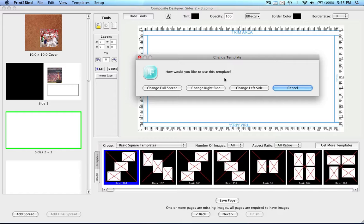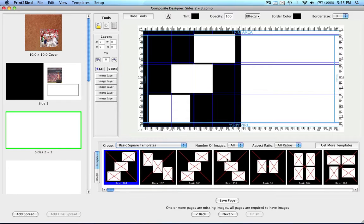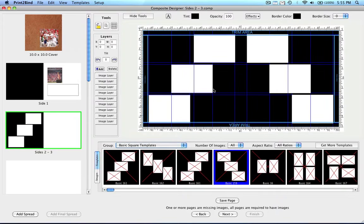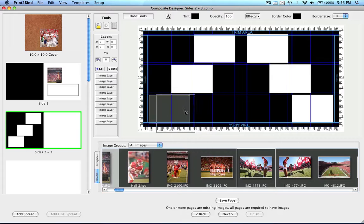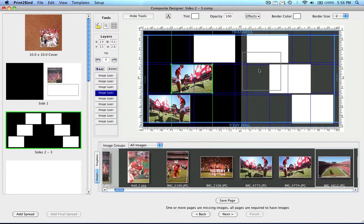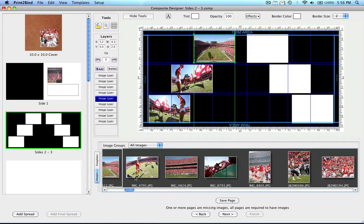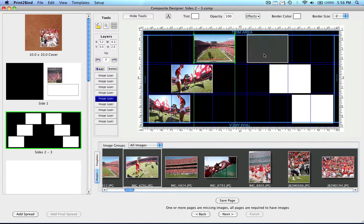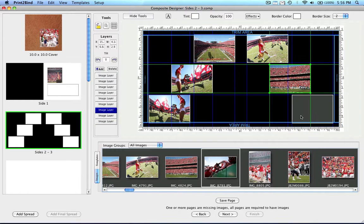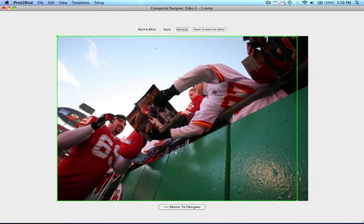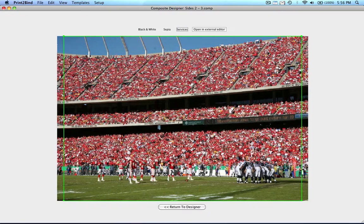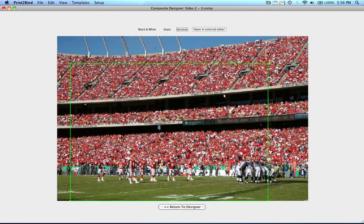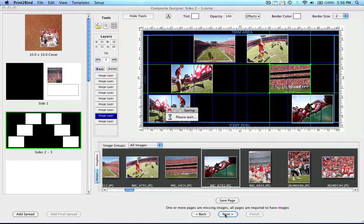Your options are change full spread, change right side, or change left side. Now all we have to do is go back to our images and drag and drop our images into the layers. And once again, we can simply crop our images by double clicking on the image within the layer. When done with that spread, click on the next button at the bottom to continue designing your album.